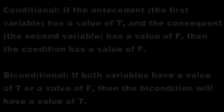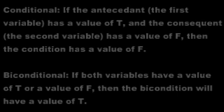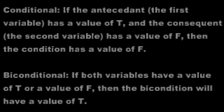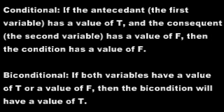Conditional: if the antecedent, the first variable, has a value of T and the consequent, the second variable, has a value of F, then the conditional also has a value of F. Otherwise, it will have a value of T.